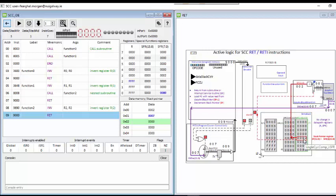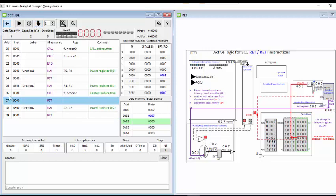Stepping again: the program counter returns to instruction 7, which is the last instruction in function 1 after the call to function 2. The stack pointer is at 1 again. Now the return instruction for function 1 will decrement the stack pointer to 0.